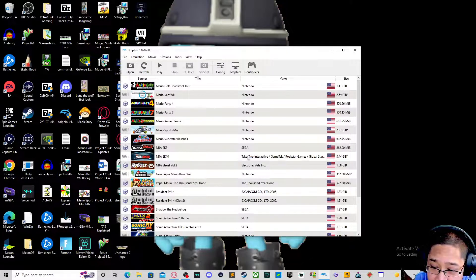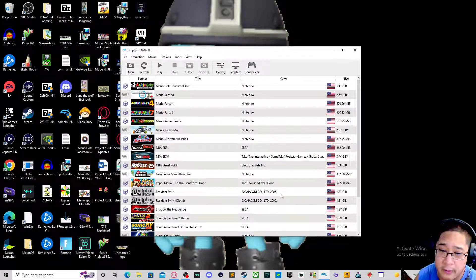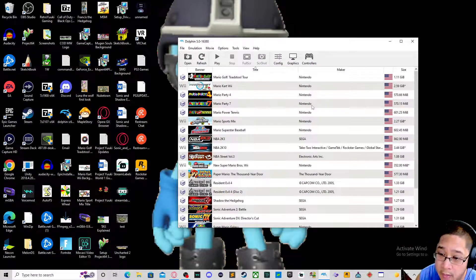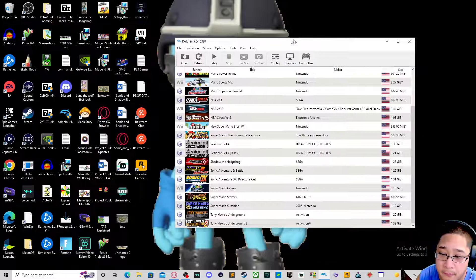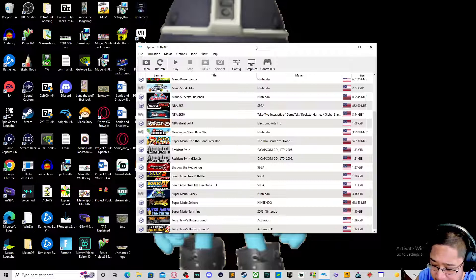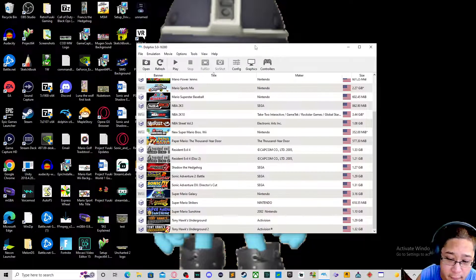Once you select a game that you would like to play, go ahead and play it. A few other things to note: the Nunchuck for the Nintendo Wii — we are going to cover that later. But for now, that is it for how to input a controller like a PS4 controller into your Dolphin Emulator.